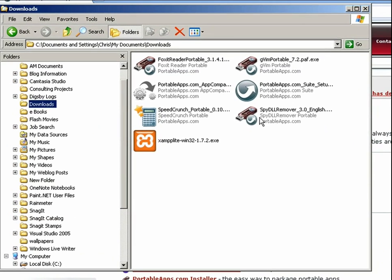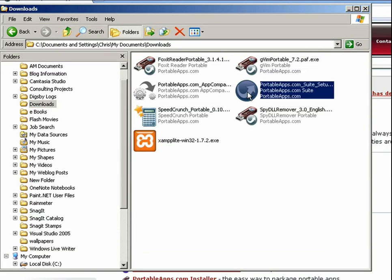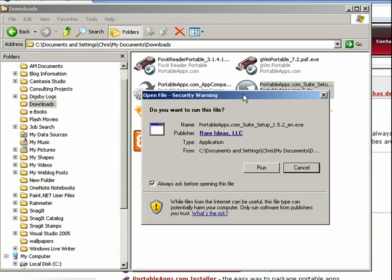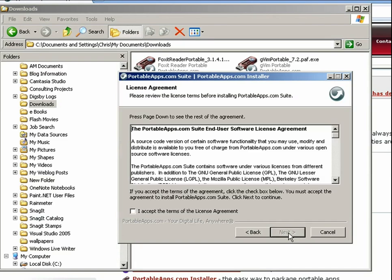So I'm going to start by installing the suite and this would be the first thing that you would download. So just double click it, it will open up and click run. It's a pretty simple wizard that you'll walk through. The first thing it will do is make you accept the license agreement and this is all open source software.